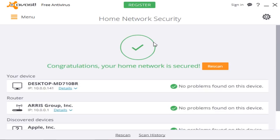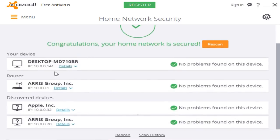As you can see, it picked up my desktop, it picked up my router, and it picked up an Apple device. I'm pretty sure it's one of my parents' iPhones, which is pretty cool. This is pretty useful, so if you're ever in doubt you can run this scan and check.